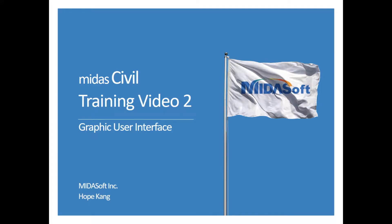Hi everyone, this is Hope from Midas again. Welcome to the second training video. During the second video, we are going to cover the graphic user interface of Midas Civil. Are you excited?